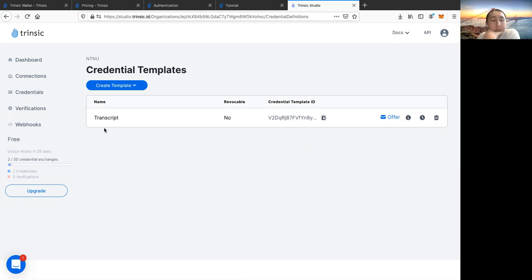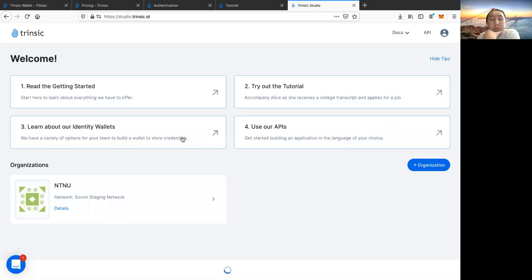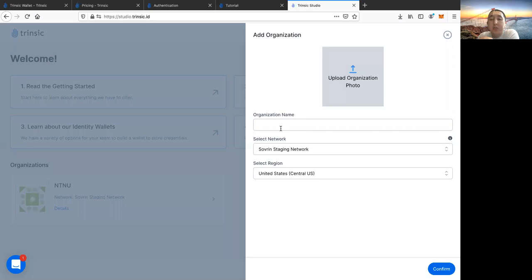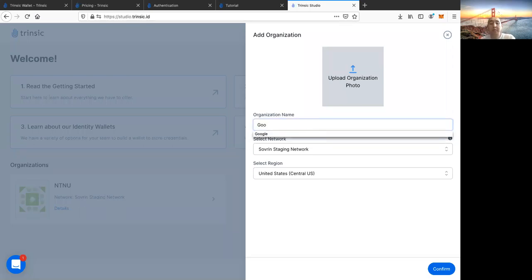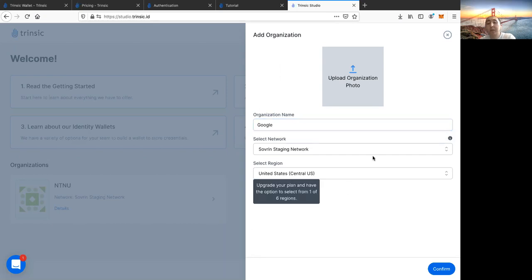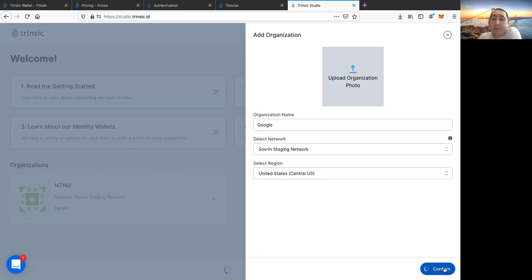There was an error: in the wallet settings under 'Network', I had 'Sovrin' selected but needed 'Sovrin Staging' since this demo uses the test network. After fixing that and scanning again, I accepted the credential. Now I have a transcript credential in my wallet. I also have an Intrinsic login credential and a workshop ticket credential from a self-sovereign identity workshop where tickets were distributed through this wallet. It was quite smooth.